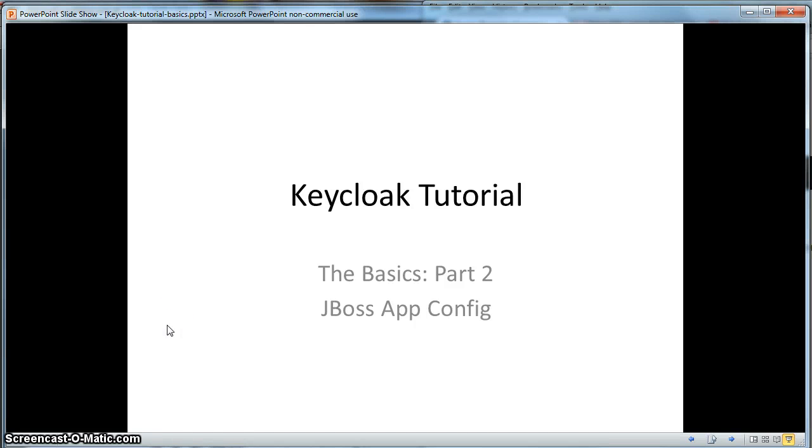Hello, this is part two of a tutorial on the basics of Keycloak. It is targeted to Java developers.